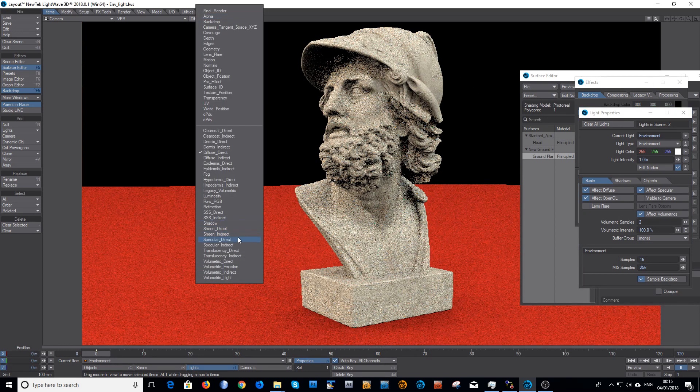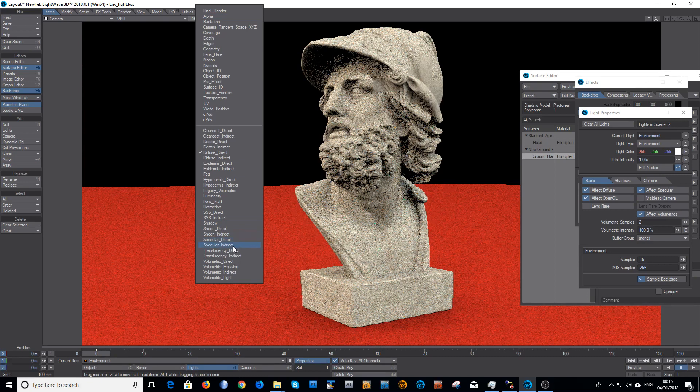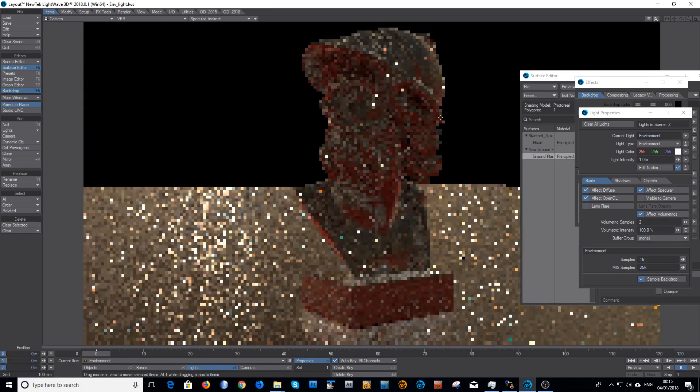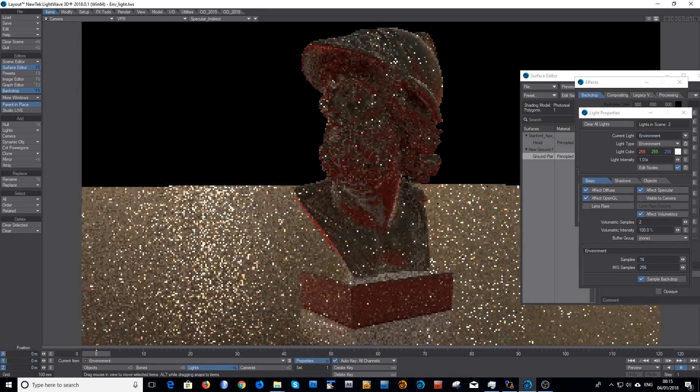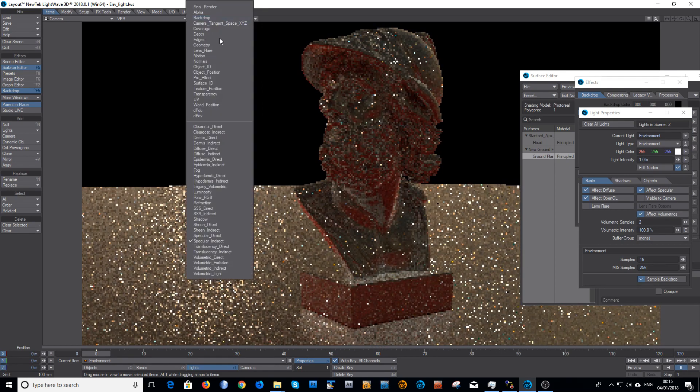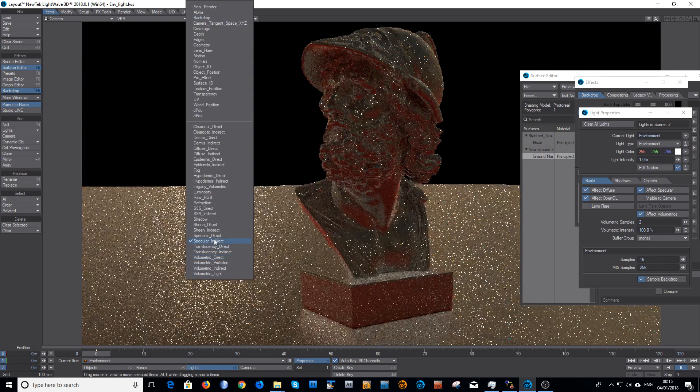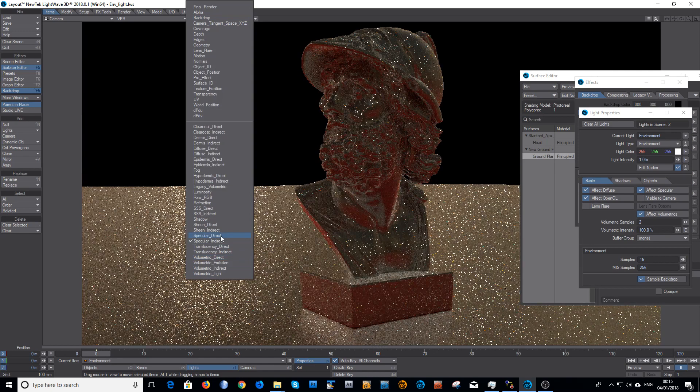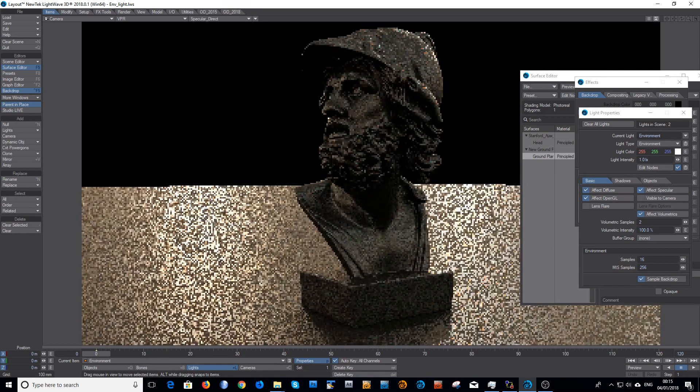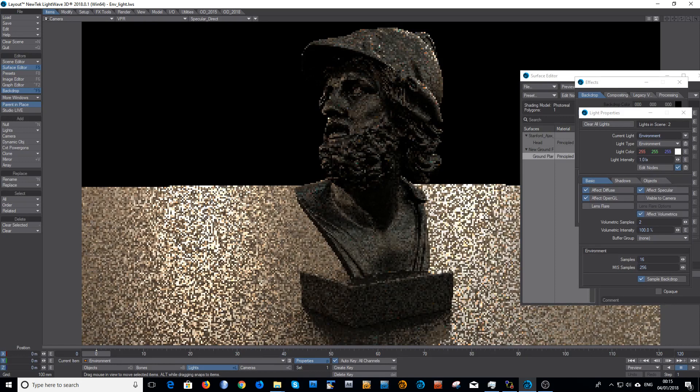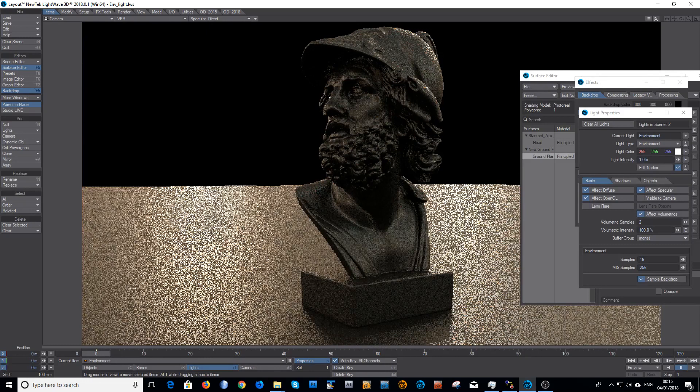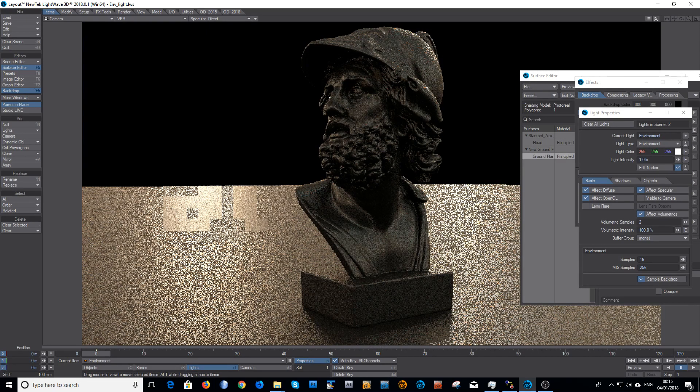I'll show you that on the specular. So in specular indirect it's reflecting the environment as you would expect and all these horrible fireflies. And in the specular direct you've got a much cleaner, much more pretty, and with no fireflies. Albeit it's not perfectly clean, that'll take a little bit of cleaning.